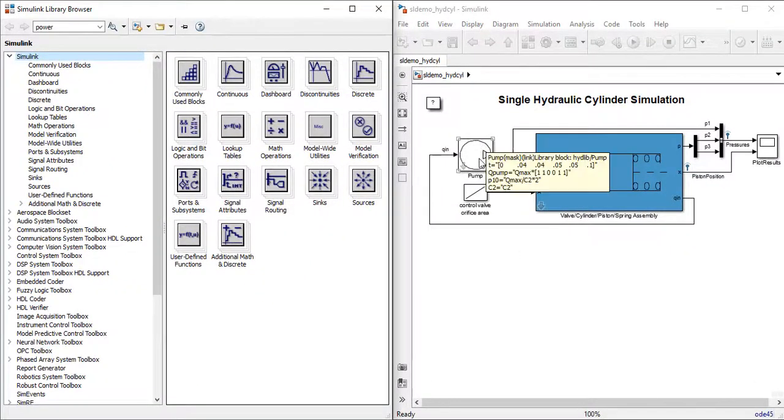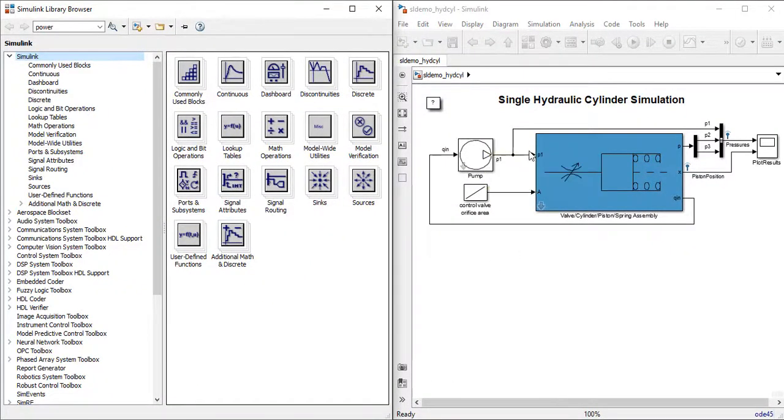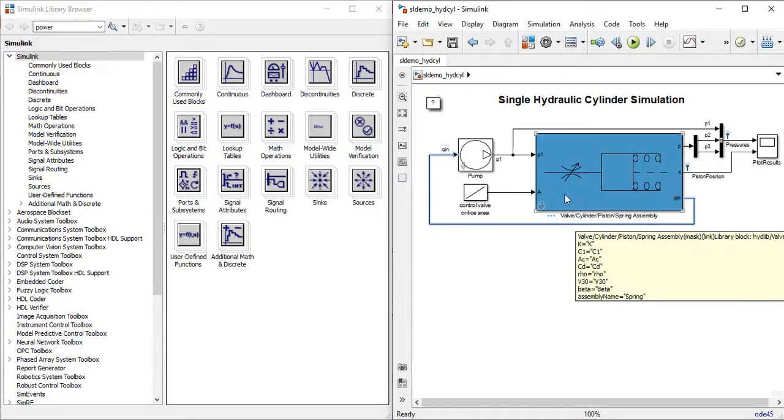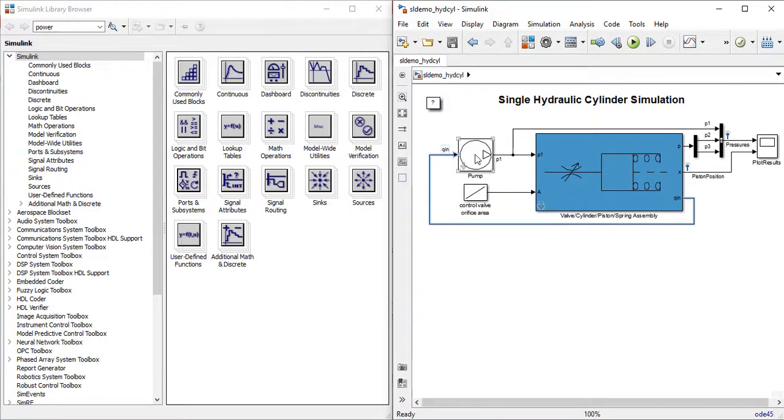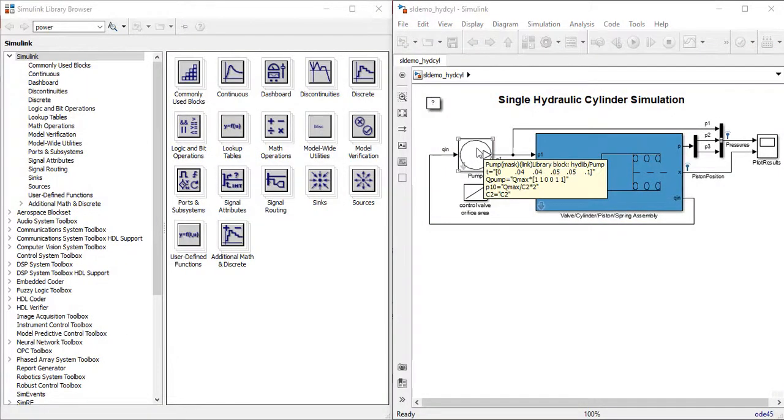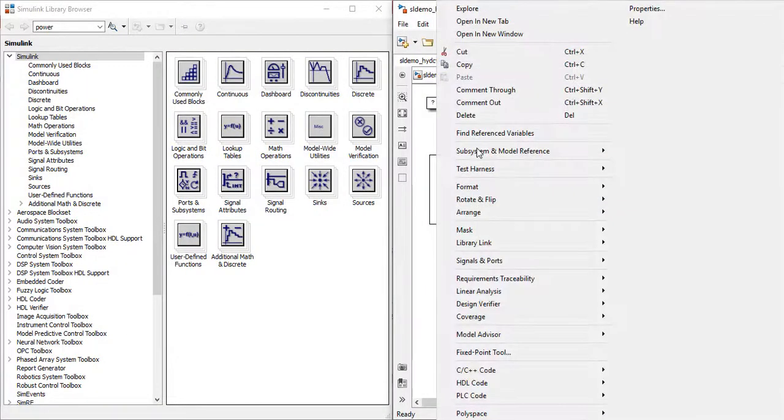Now let us look at the simulation part. The shown model gives us the Simulink model of a single hydraulic cylinder. All the components are present here.